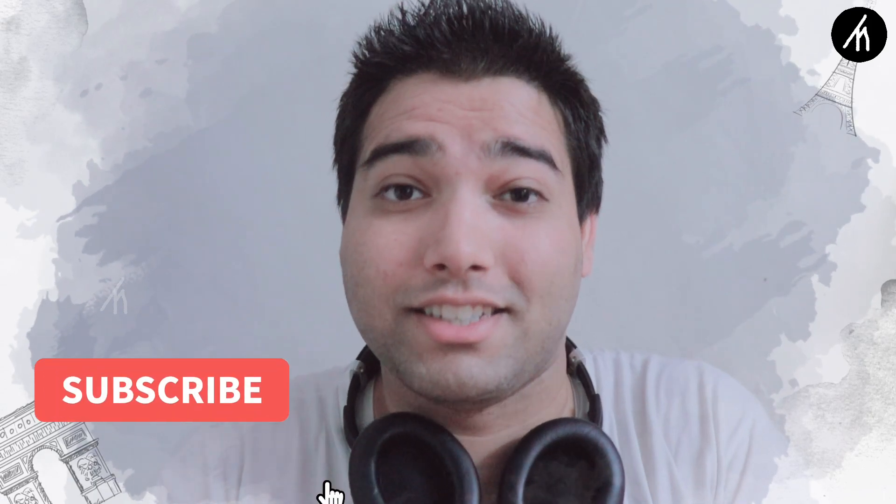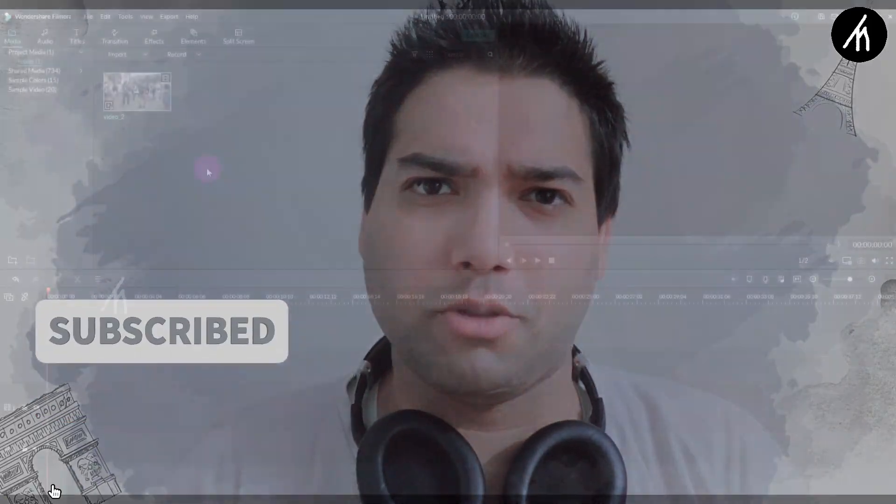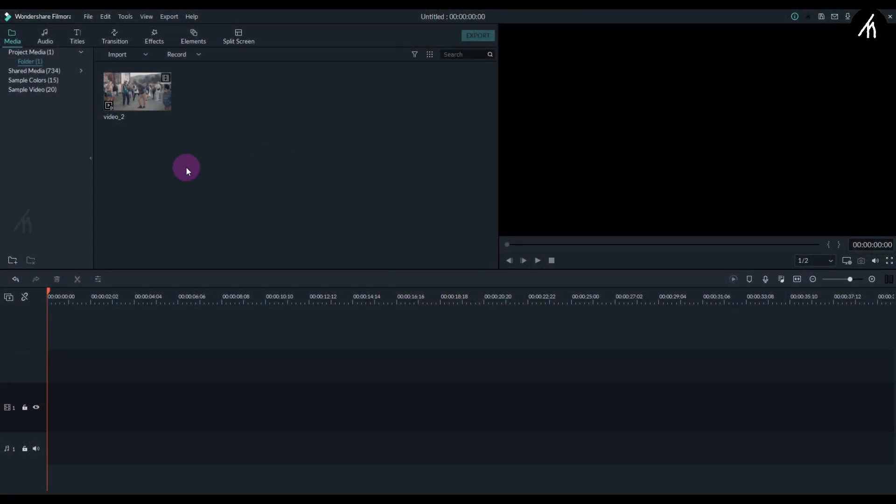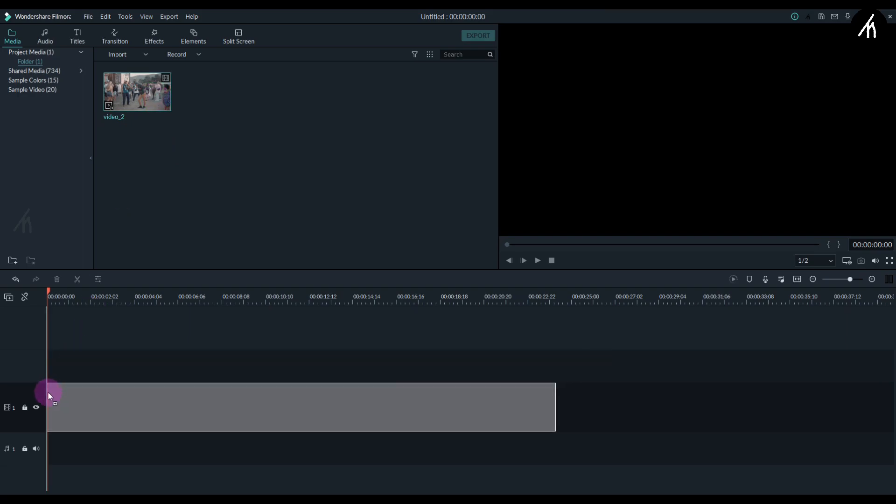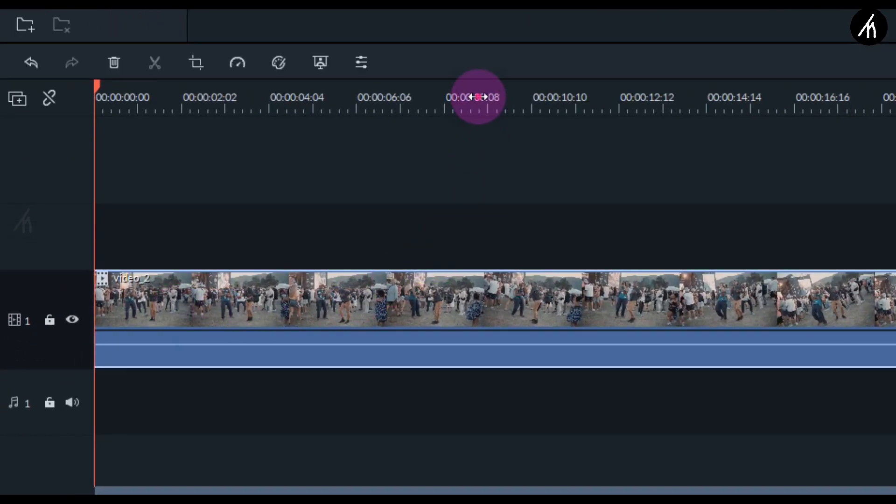The effect in its essence is very easy to do. Just open your Filmora. Now take any clip and put it into the timeline. Go to a selected portion of the clip and split it there.